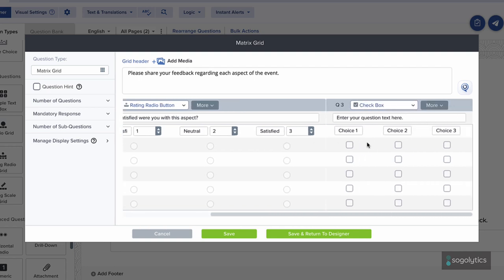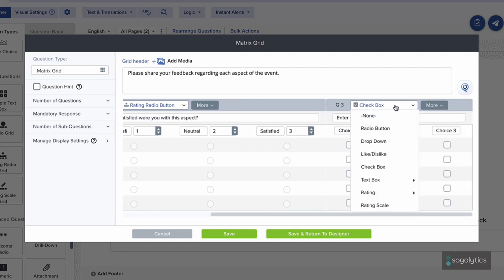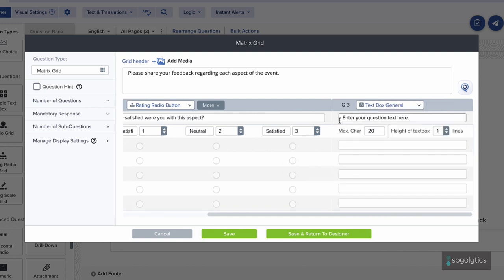Want to know more? Add another question column. Include a text box question to ask participants to explain their ratings for each aspect of the event.